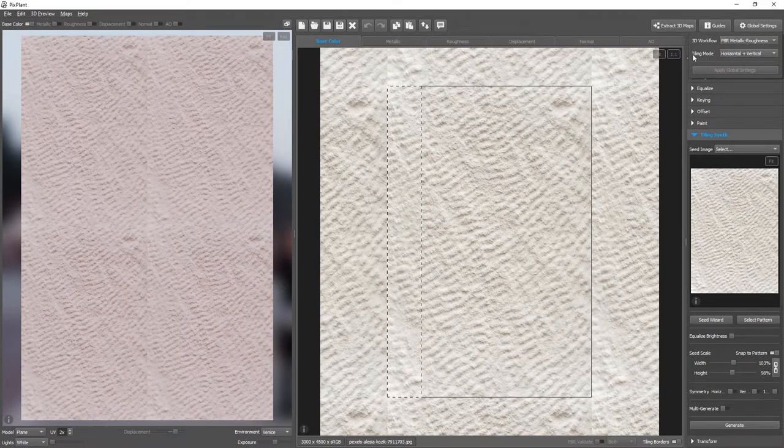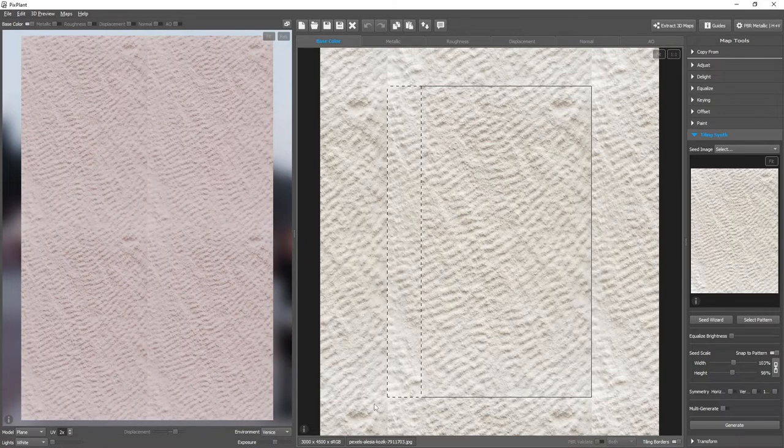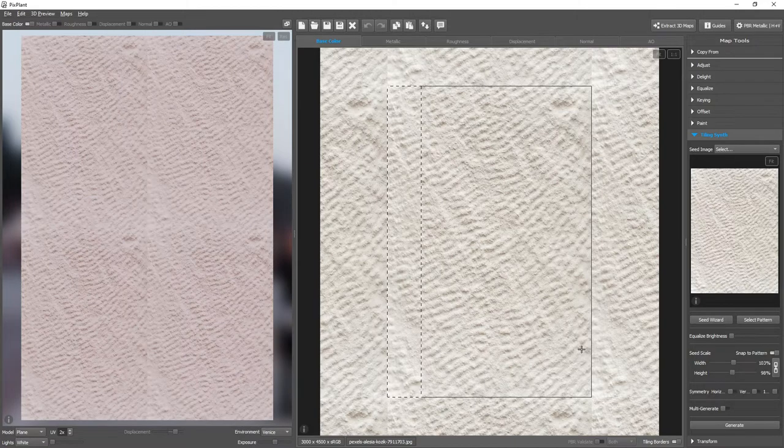These are the global settings, and the tiling mode is set to horizontal and vertical. Because PixPlant will also generate around the selected area, this will wrap around to the other side. This is why it works. So I'll click Generate.